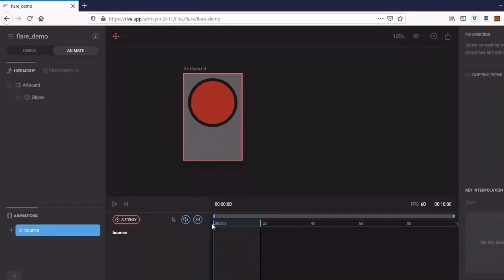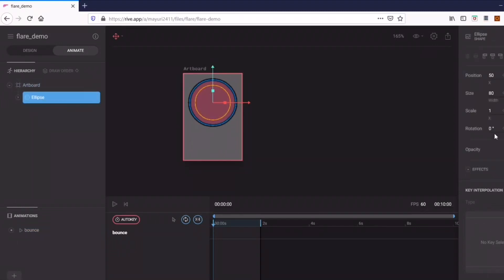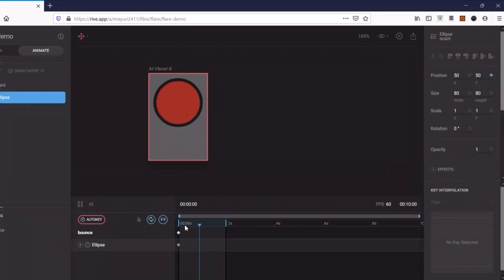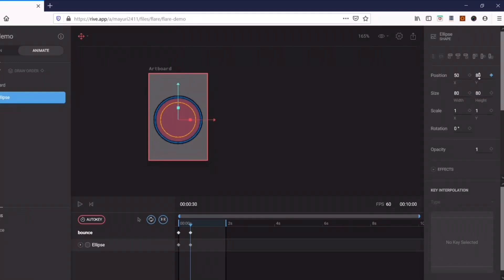Right now when you click play nothing will happen because we haven't specified any animation properties yet. What I want in this demo is to change the value of the Y-axis while keeping the X-axis the same, so it goes up and down. At the starting point I'll keep the Y-axis value at 50 and click the small diamond — it should turn blue, which means the property is being applied to that point. Then in the timeline I go to point 0.30 and change the Y-axis to 80.